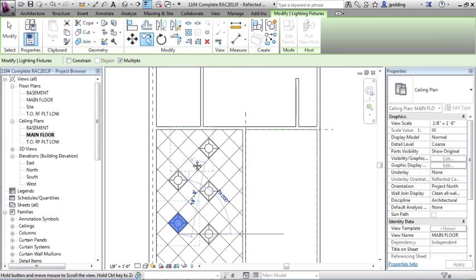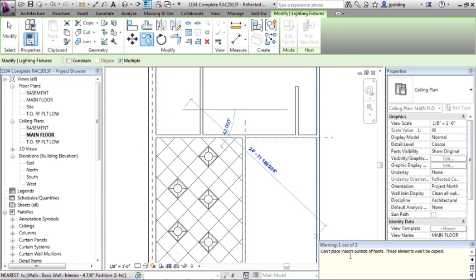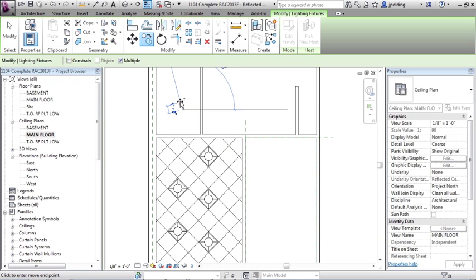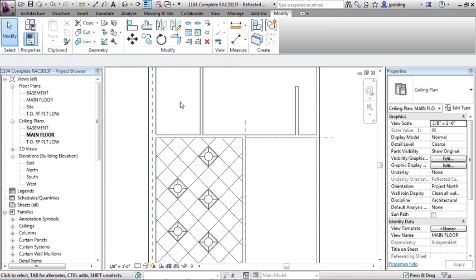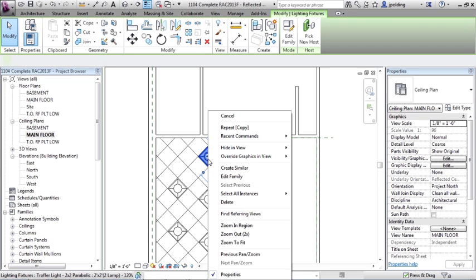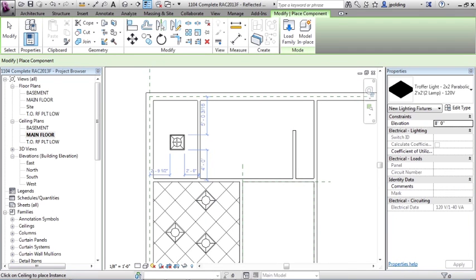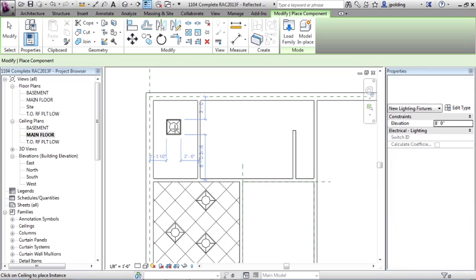Now if I try to copy this into another ceiling, watch what happens. Can't place inserts outside of hosts. These elements won't be copied. I'm going to hit escape twice. One, two. And I'm just going to hover over this, right click, create similar.